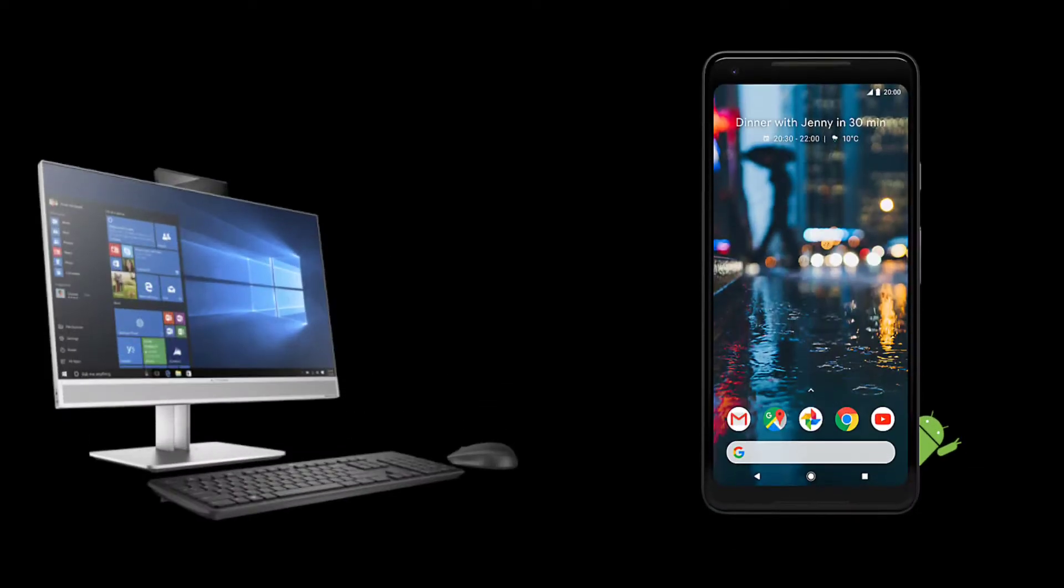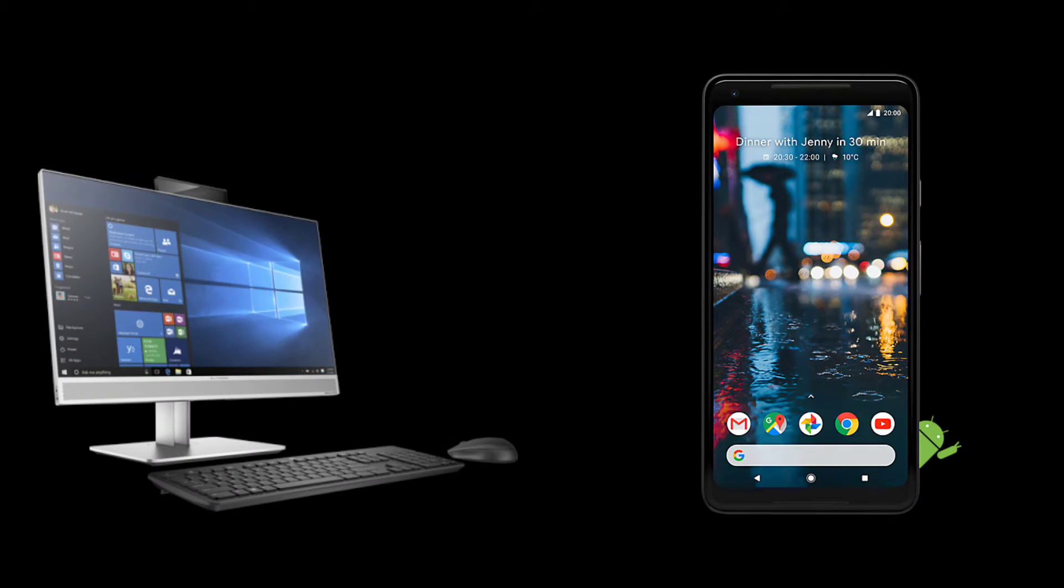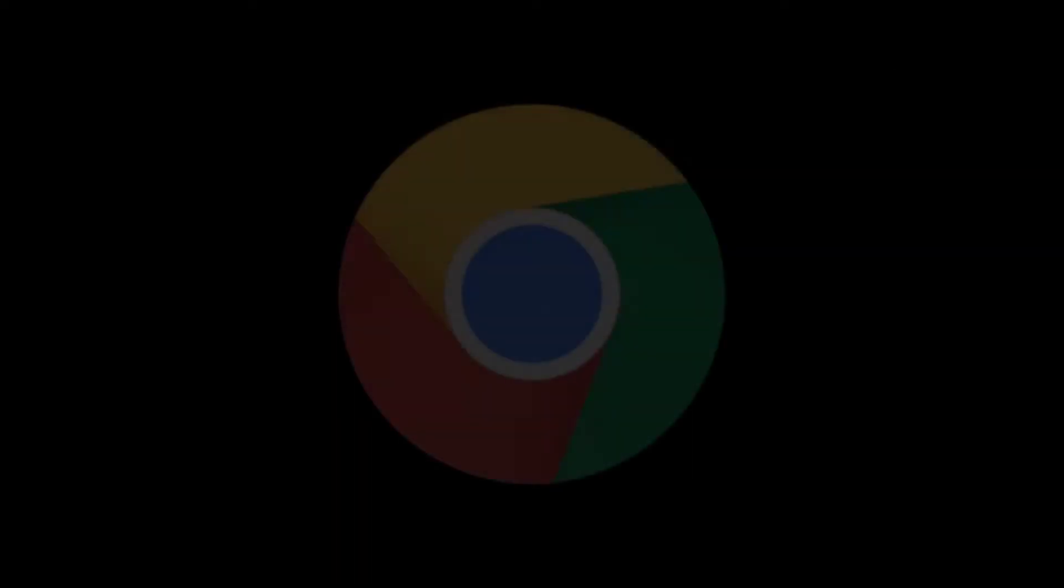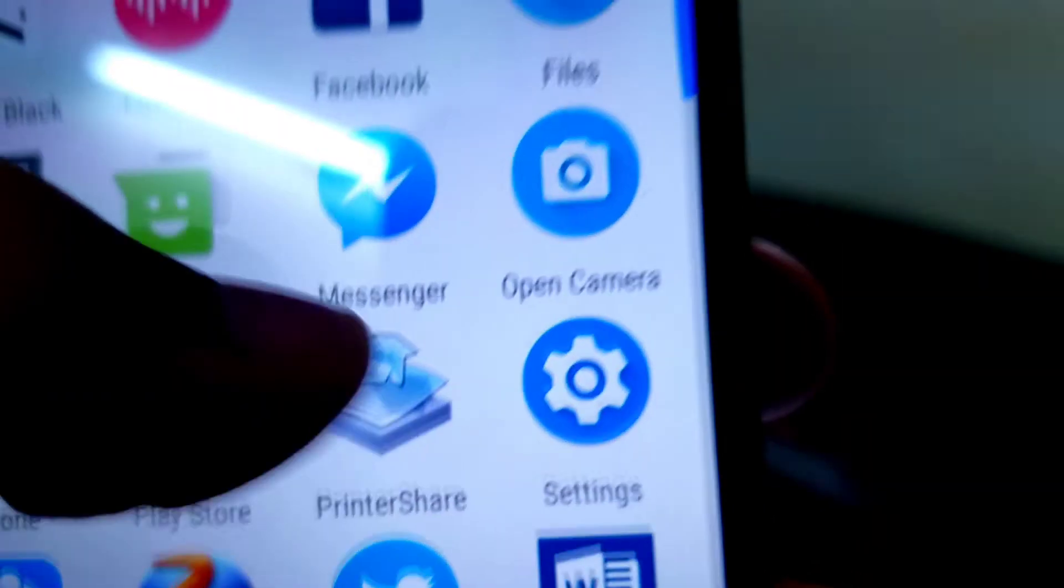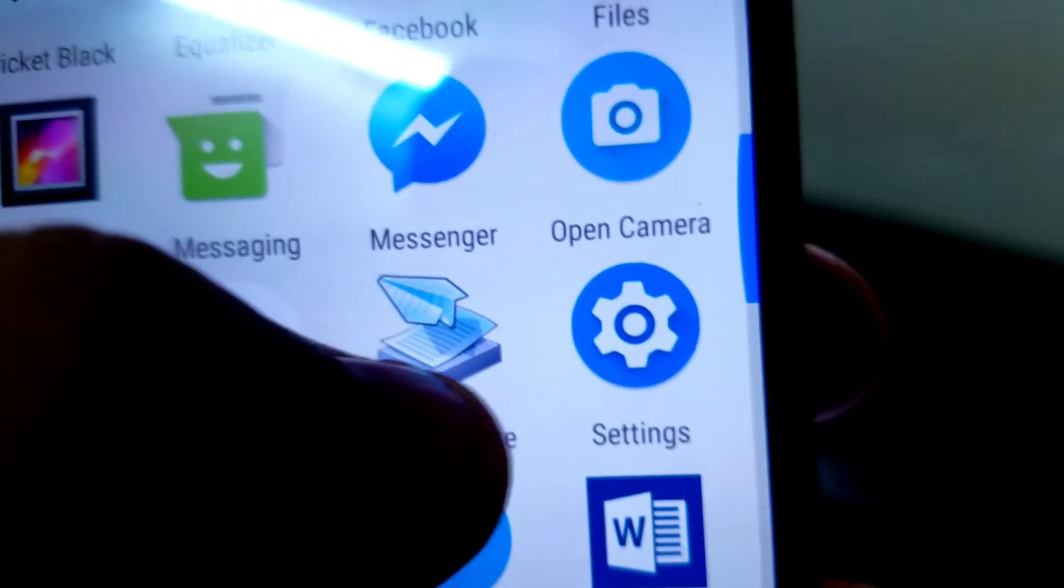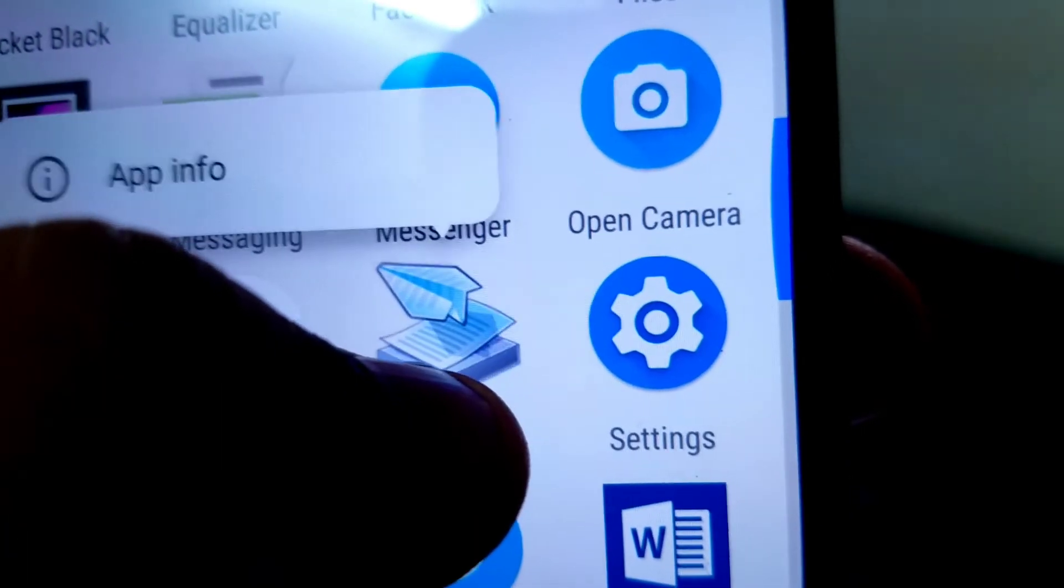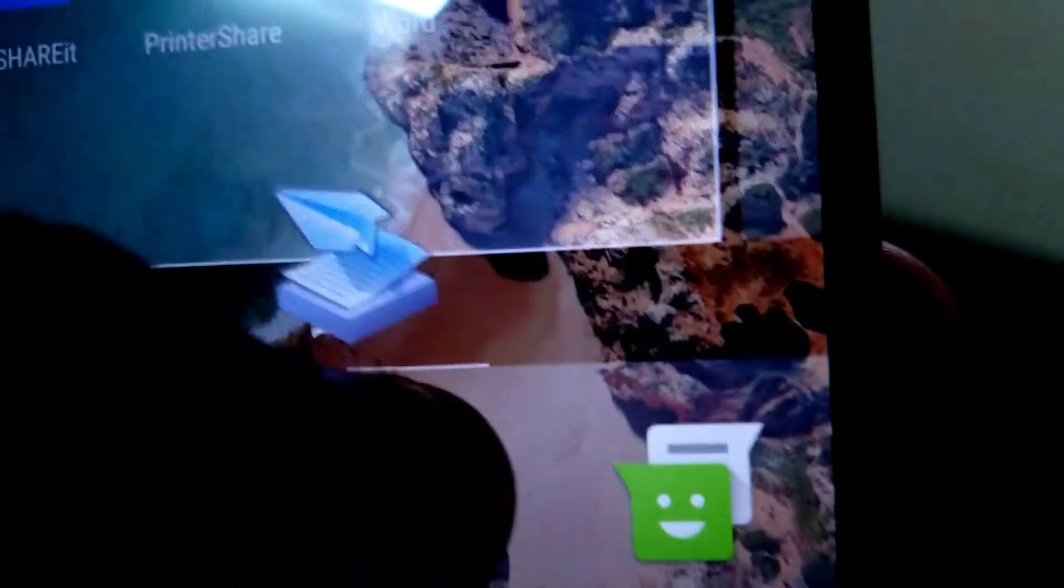For this procedure, you'll need a PC running Windows and obviously your Android phone. Now on your PC, you'll need to be running Google Chrome. And other than that, on your Android device you'll need to have the app PrinterShare installed already. Links will be given in the description as always.